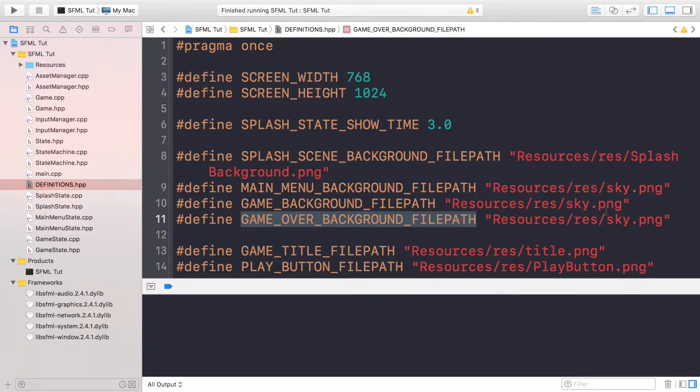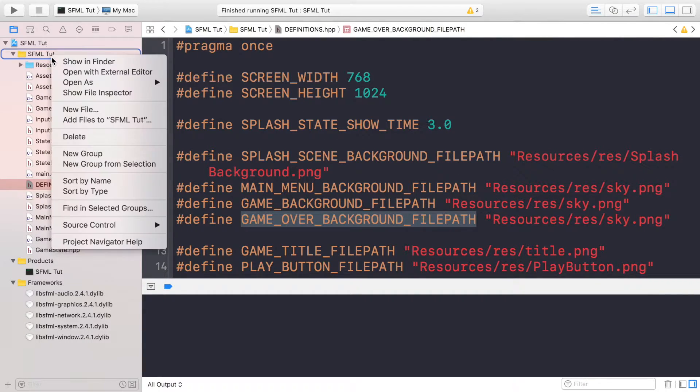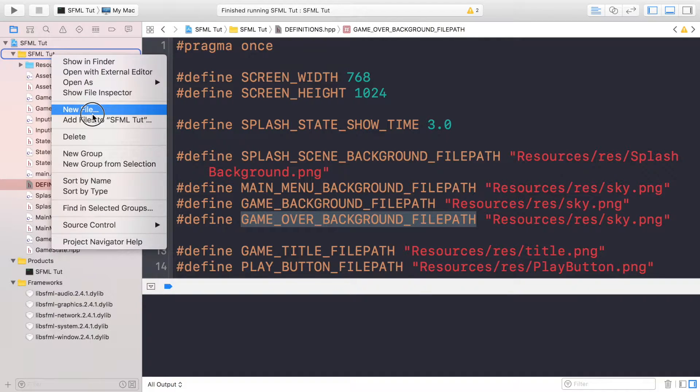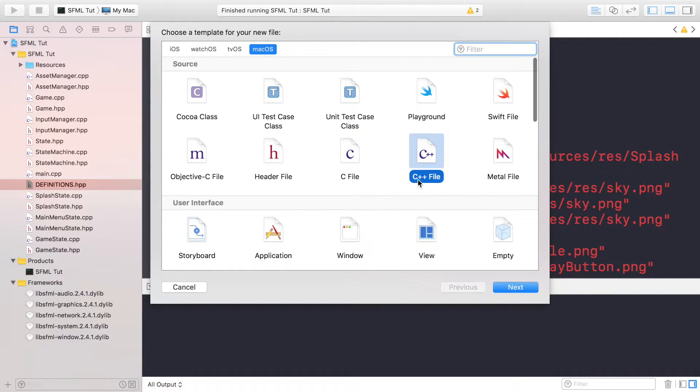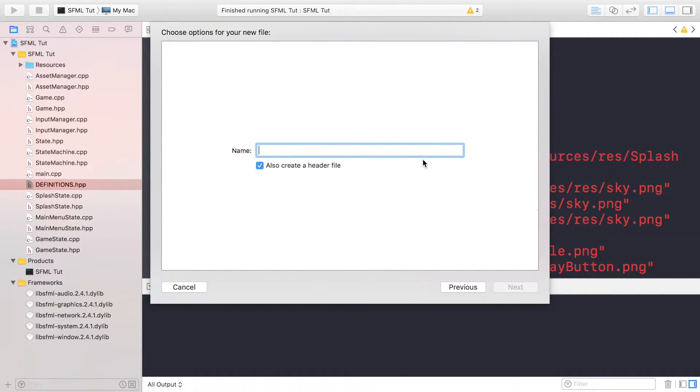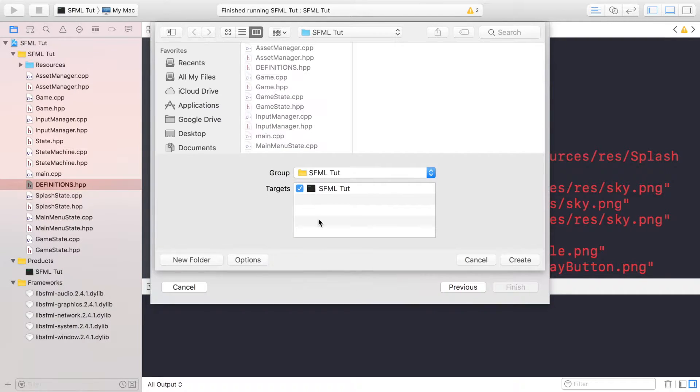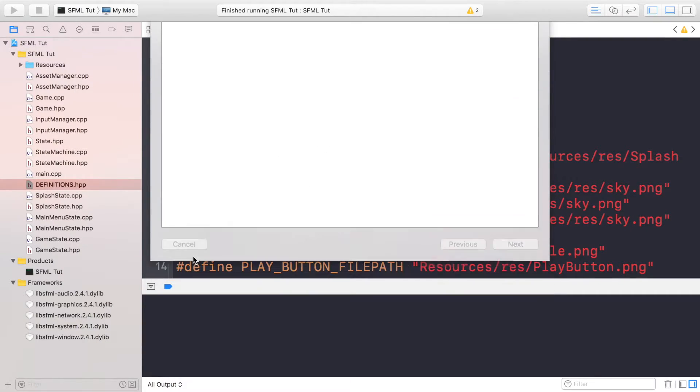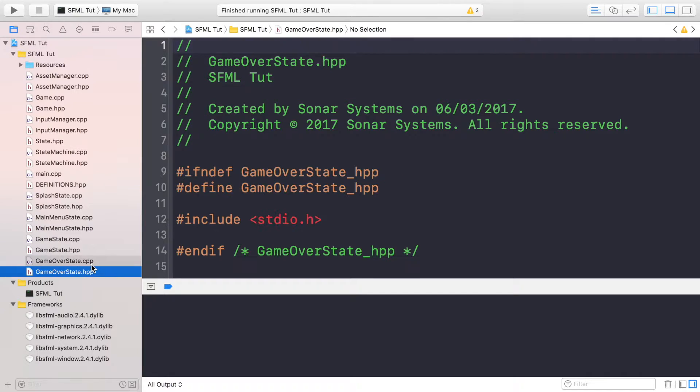So now we need to create the hpp and cpp files for the game over state. For whatever IDE you're using, I'm pretty sure you're familiar with your IDE. Create class files and these are going to be called game over state, and you just want to add it to your target if you're on Mac.